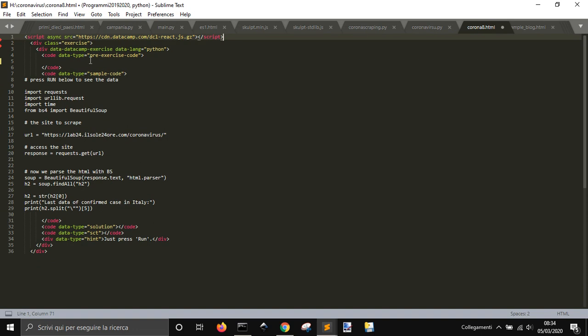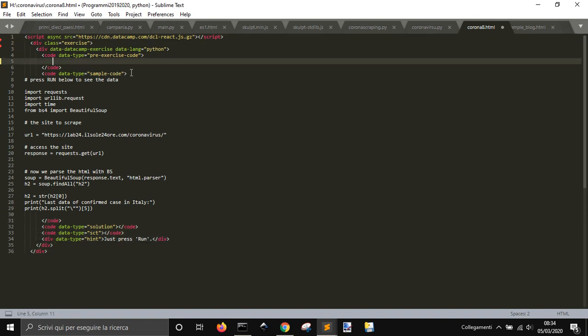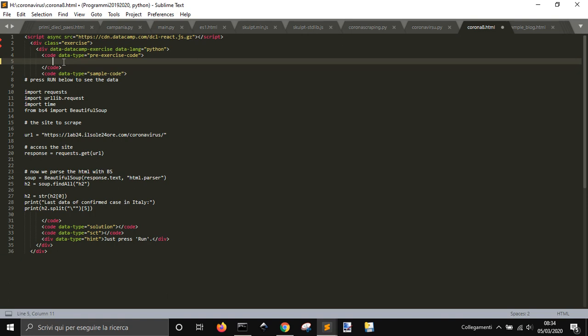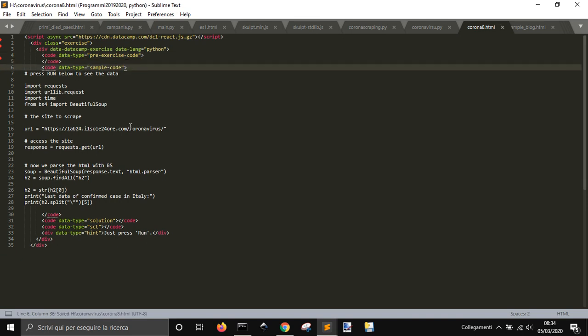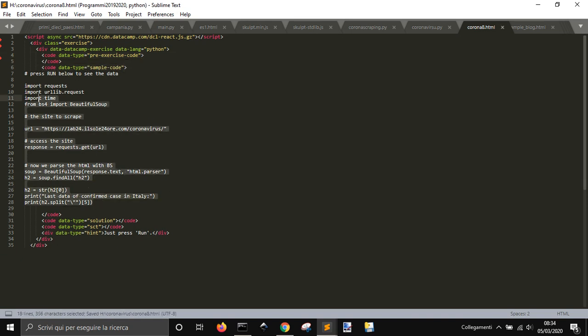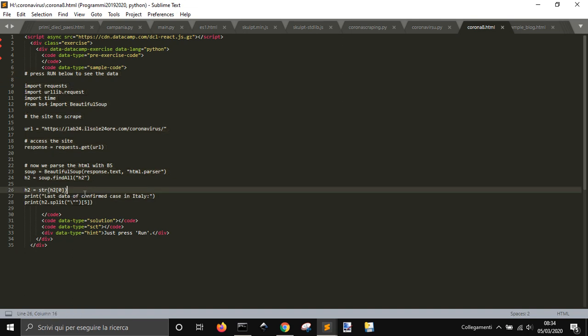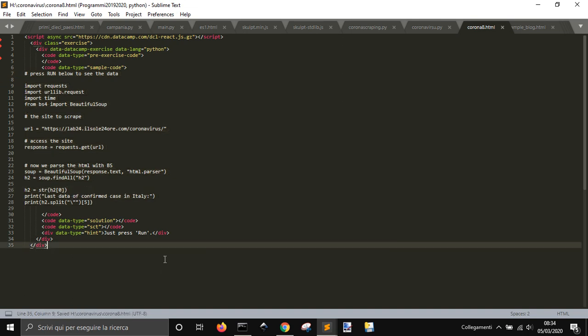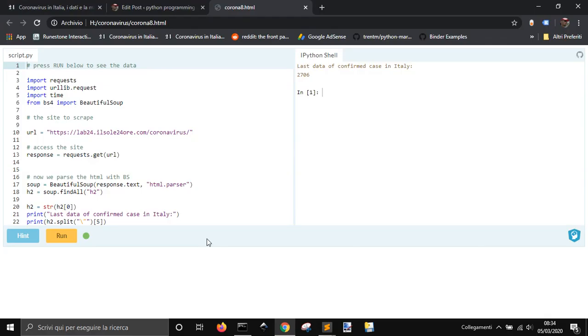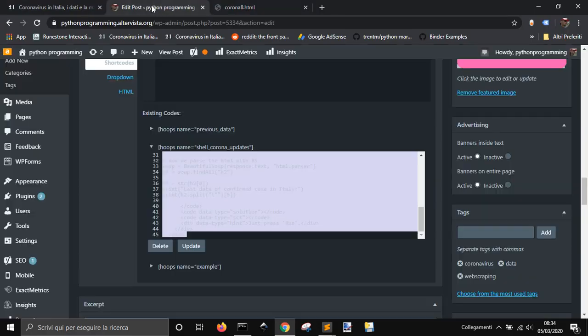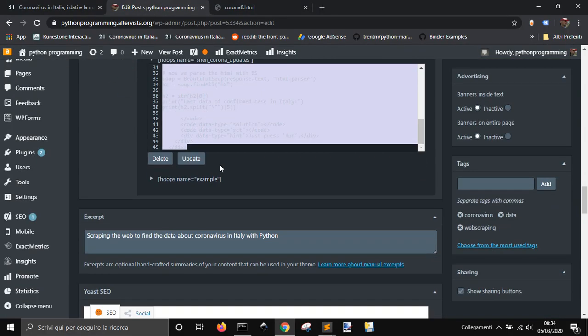You see this HTML code here. So simple. You use it - you put your Python code inside of here into this code, datatype sample code, after this line here and you're good to go.